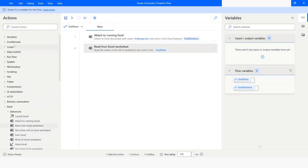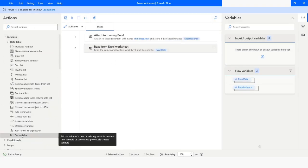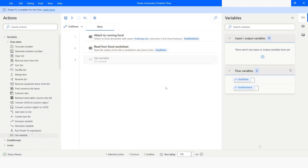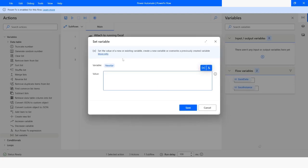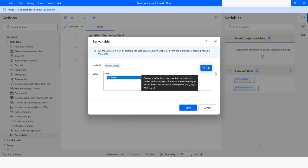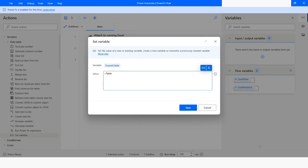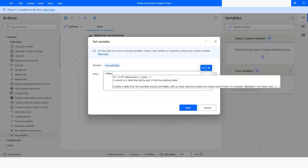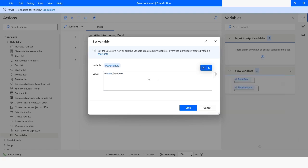Now I will use 'Set variable' to convert the data table to a PowerFx table. I will name it as 'PowerFx table', choose equals to, then use the 'Table' function, and specify the data table variable inside it. I will close the bracket and then click on Save.